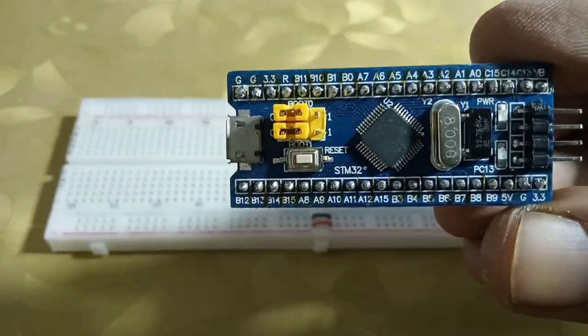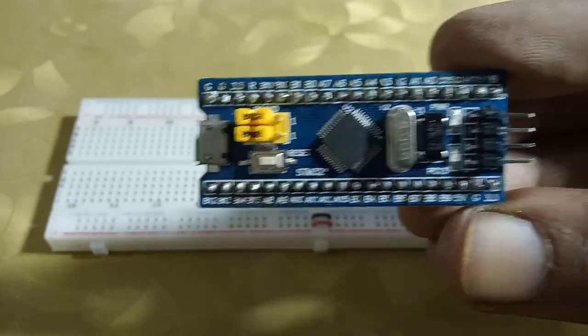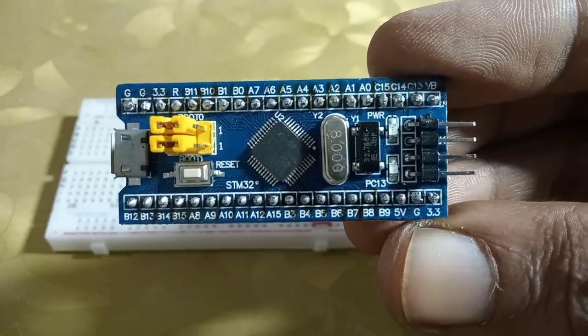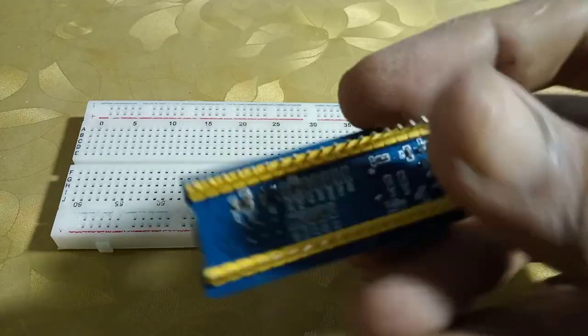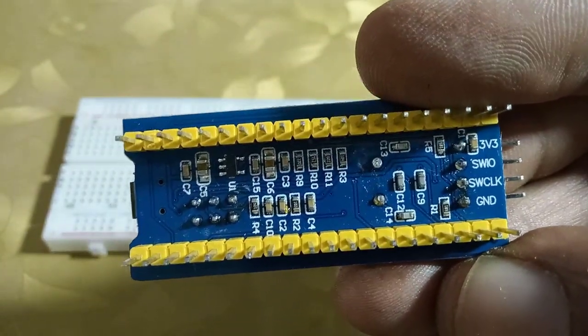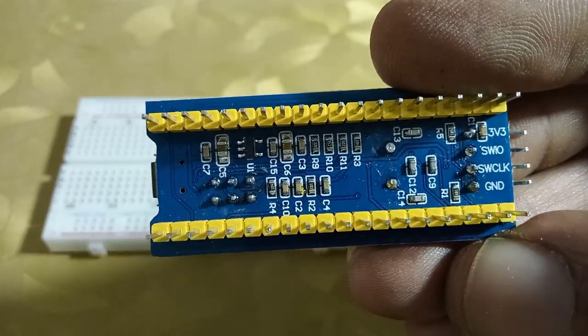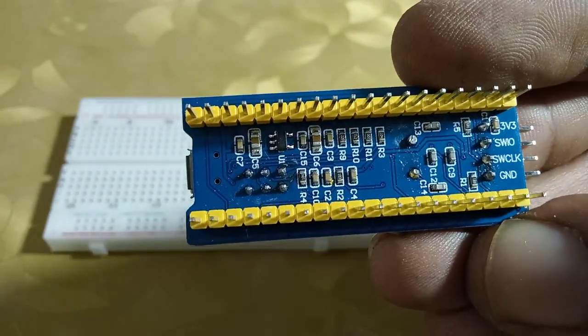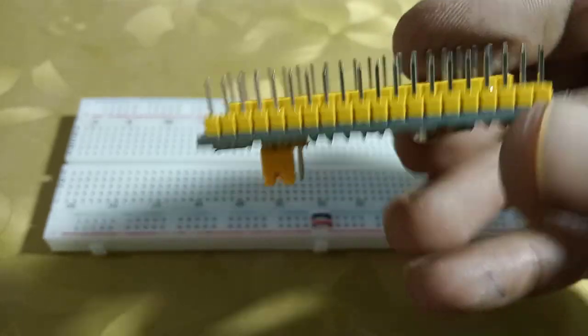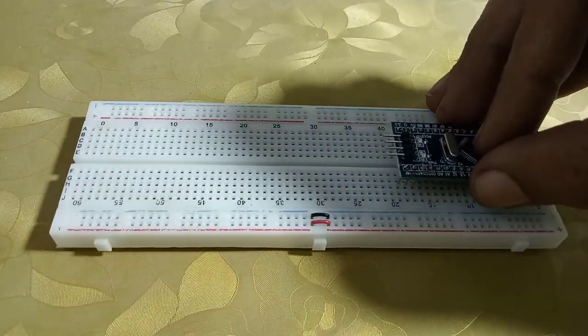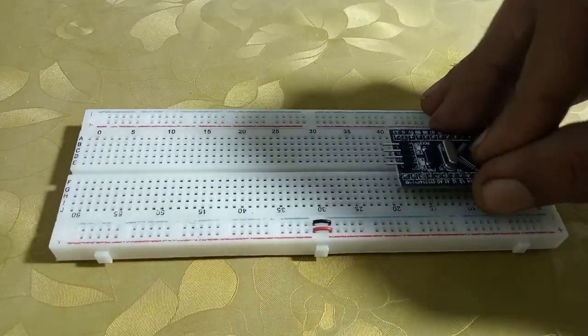Hi guys, welcome to Ahmad Logs Channel. Today I will show you how to program STM32 using USB cable and Arduino IDE. The board I am using in this project is STM32 F1 development board, also known as Blue Pill due to its blue color.